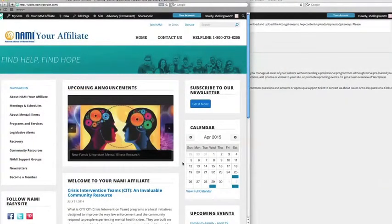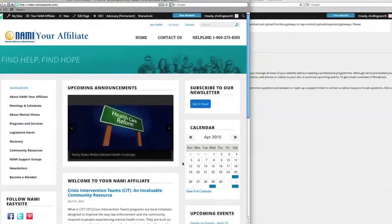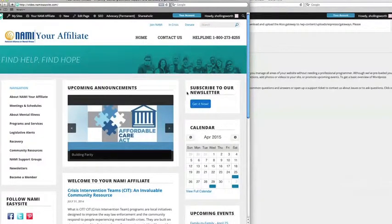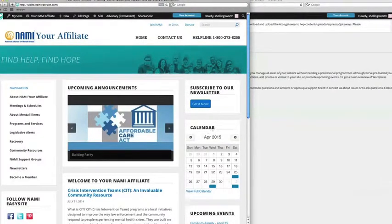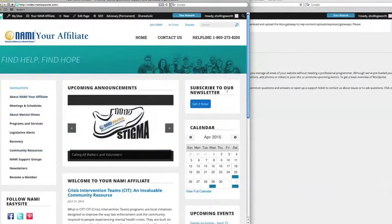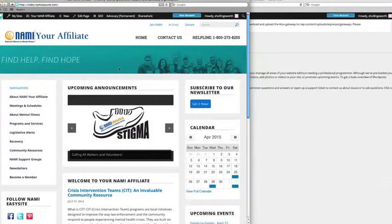Hi NAMI EasySite users. Today we're going to be talking about pages. Pages are essentially the building blocks of your website. With the exception of the home page widgets, breaking news posts, calendar, and event functions, most of the content on your website consists of pages.